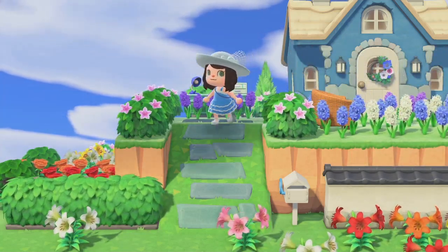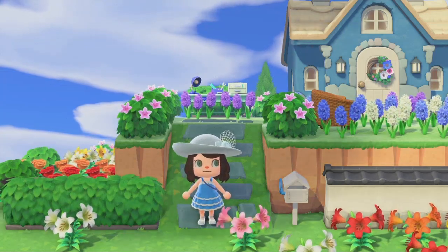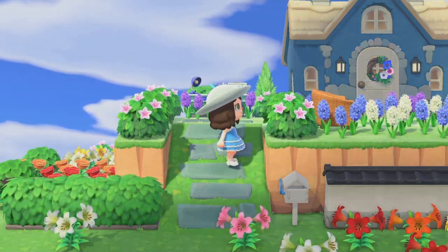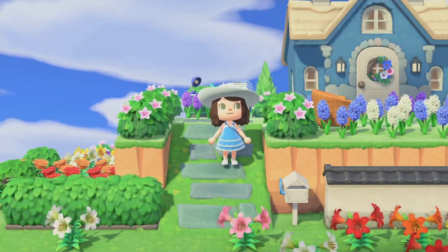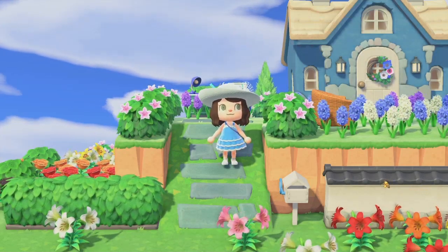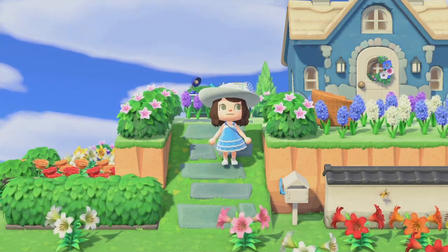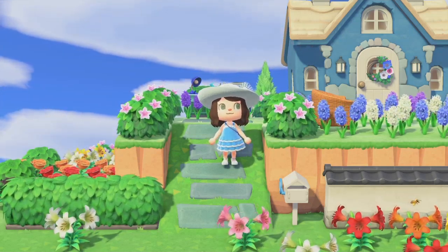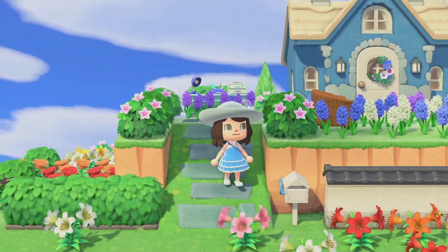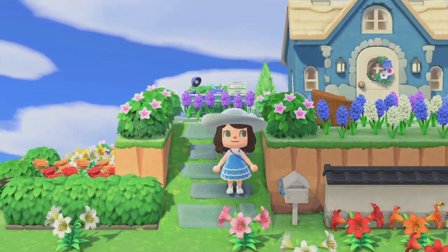Hey, welcome back to another Animal Crossing tutorial. Today I'm going to show you how to take angled pictures in Animal Crossing. This was shown to me by my friend Yuki, who found it through Everstar Island, also known as Maple on Twitter — I'll post links to their Twitters down below.